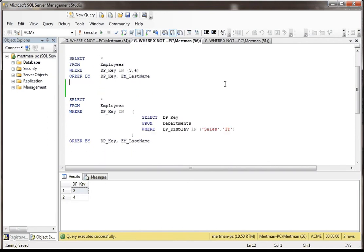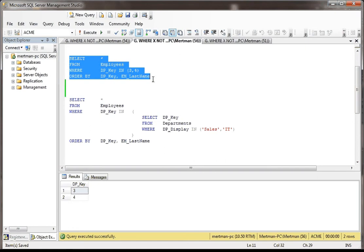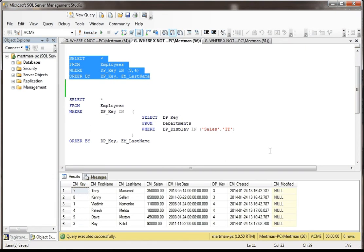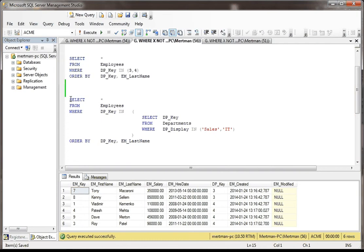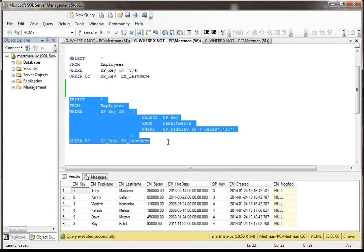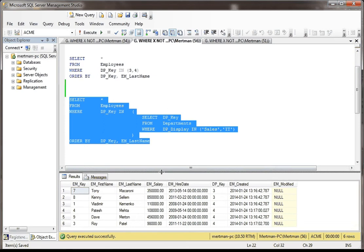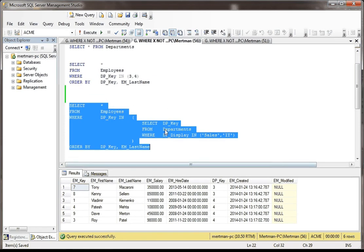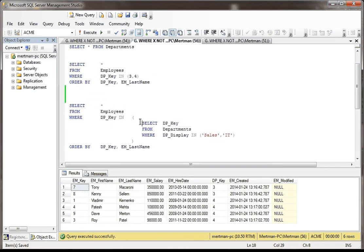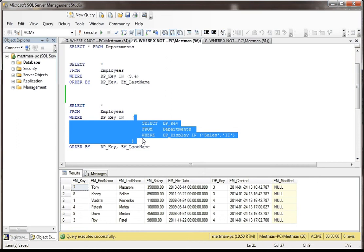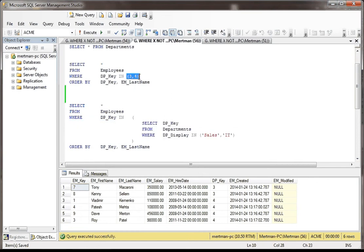So just like when we run this, and we get, what was it, five records? Six records. When we run this, we should get the same six records. And we do. Good times. It's just, think of this section here as kind of an exploded version of this. That's all it is.